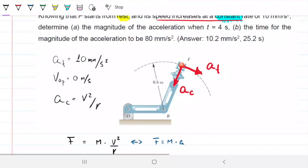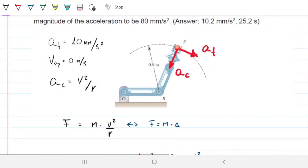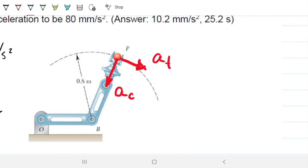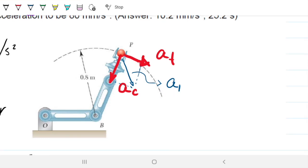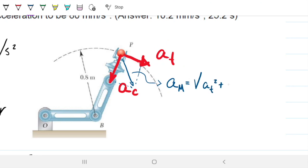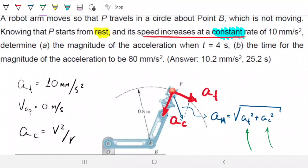For Part A, which asks for the magnitude of acceleration, we need to combine both components. Decomposing into tangential and centripetal directions and using Pythagoras, the magnitude is the square root of AT squared plus AC squared. The tangential one is constant, but the centripetal one varies with time. At t equals 4 seconds, we need to find the velocity first, then the centripetal acceleration, then the magnitude.